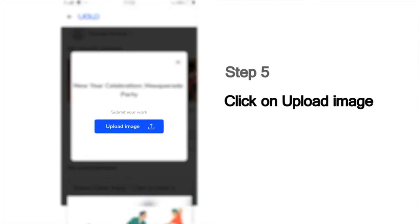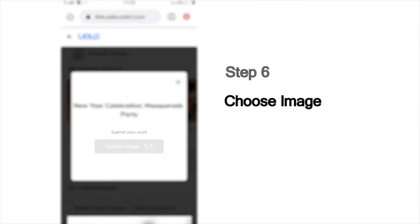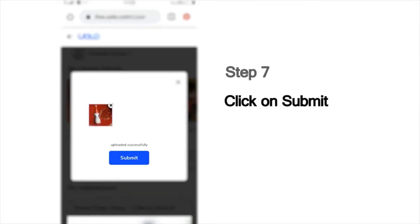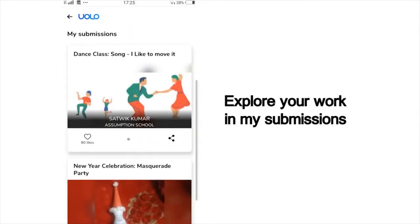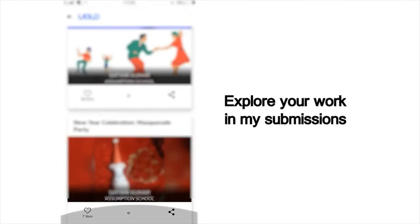Then upload the photo you've taken. Choose the image from your phone and click Submit. You can scroll down and view all your past submissions and see how many of your friends or peers have liked your work.